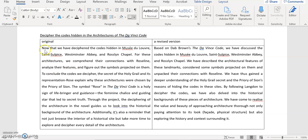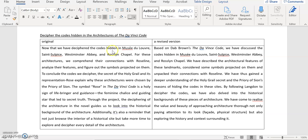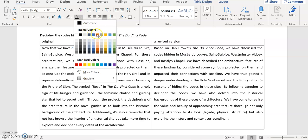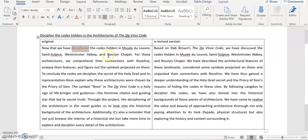The first sentence: now that we have deciphered the codes hidden in Mise du Louvre, etc. If you take a closer look at this sentence, you can find that it's not a complete sentence, it's just a subordinate clause. And the second problem with this sentence is deciphered. You said you argue that you have deciphered the codes, but I believe that it's not you who deciphered the codes, it's Robert Landon or even Dan Brown who deciphered the code. So the person, the contribution should be on them instead of you.